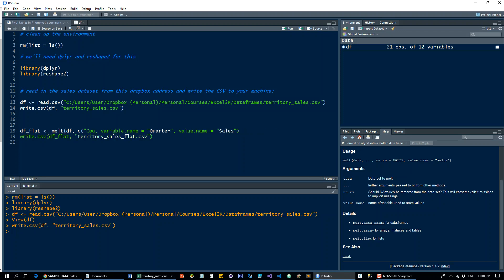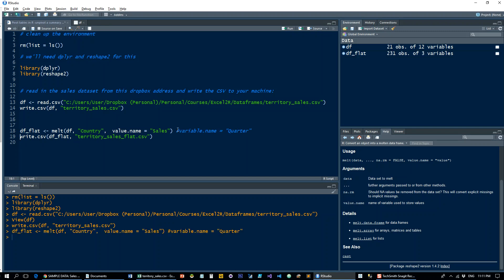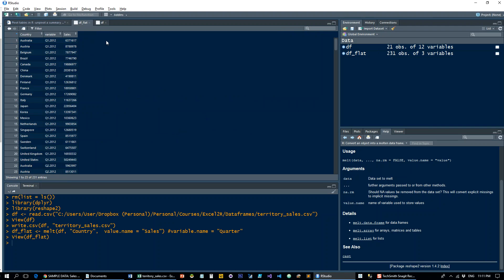But in this case, it's just country, so no need for this. Then the variable name is optional, and what we want to actually unpivot is whatever is left on the table. So let's see what this looks like first. Let me just comment this out. Okay, so let's run this.